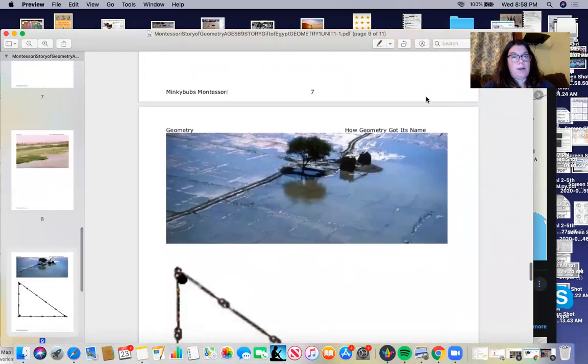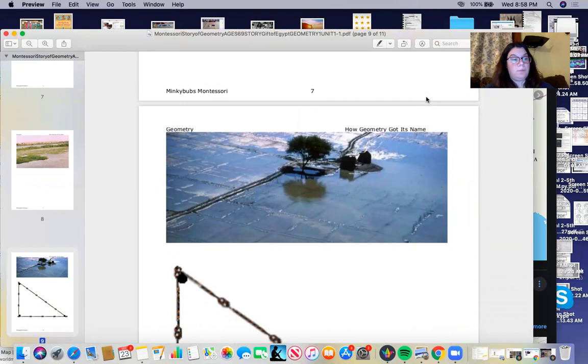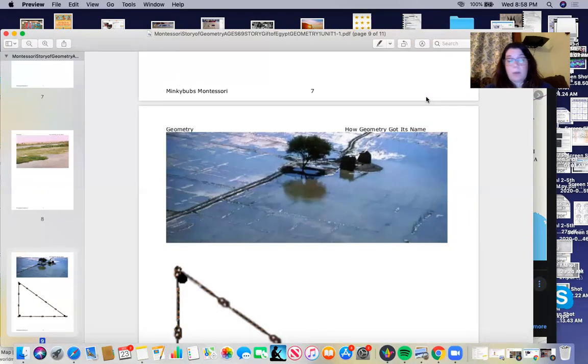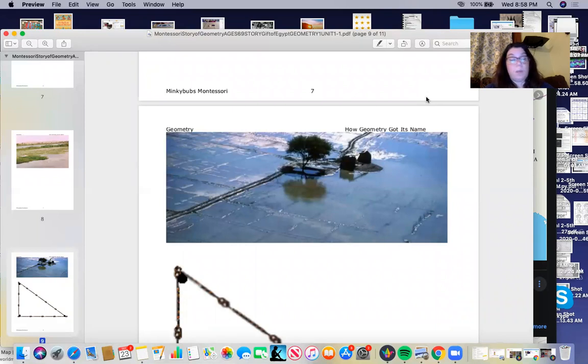Year after year, they had to find a way to put back these boundary marks. So this kind of measuring taught them a great deal about geometry. Egypt has been called the gift of the Nile and mother of geometry.